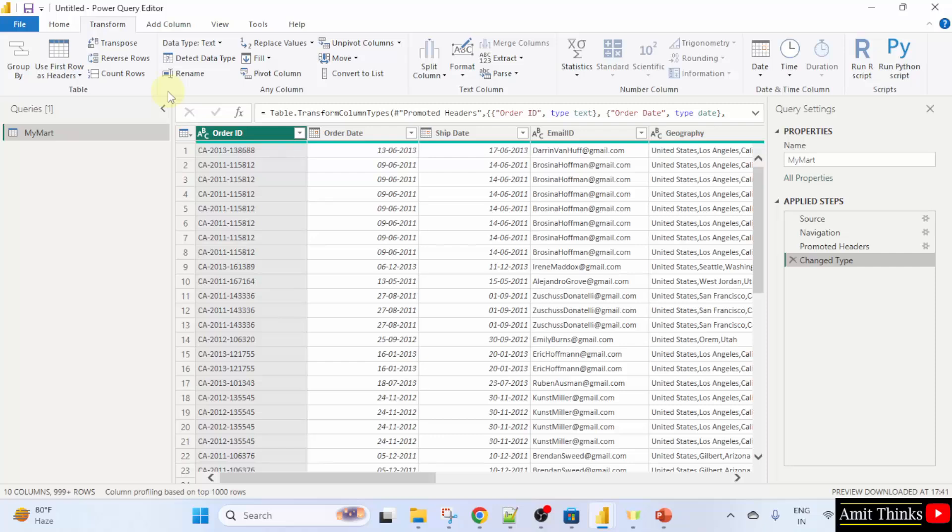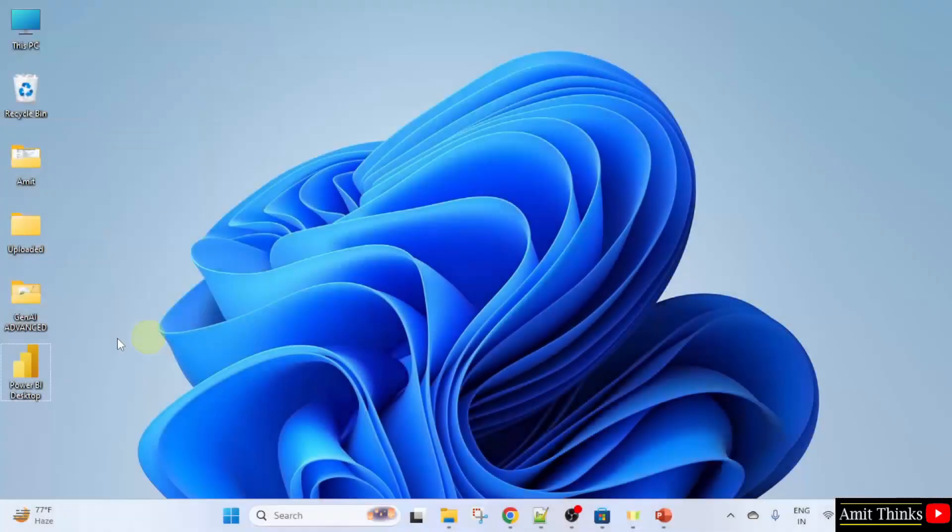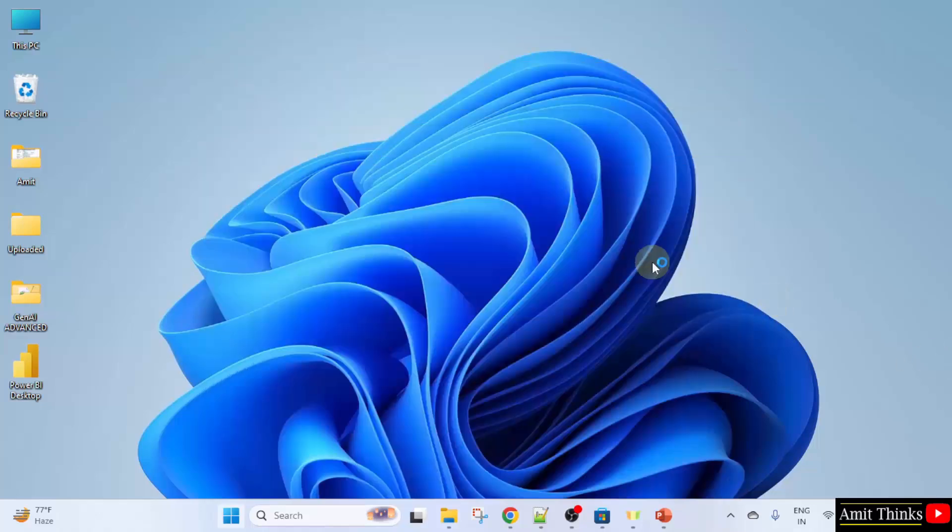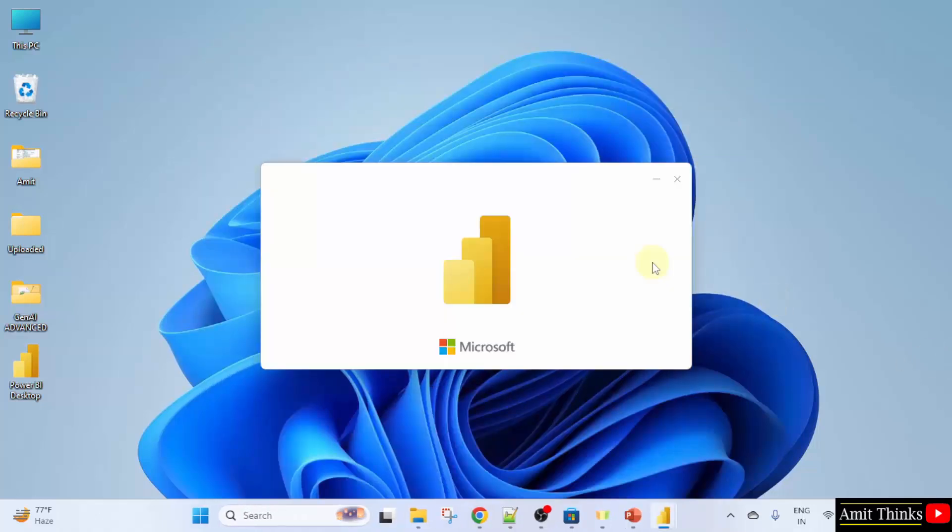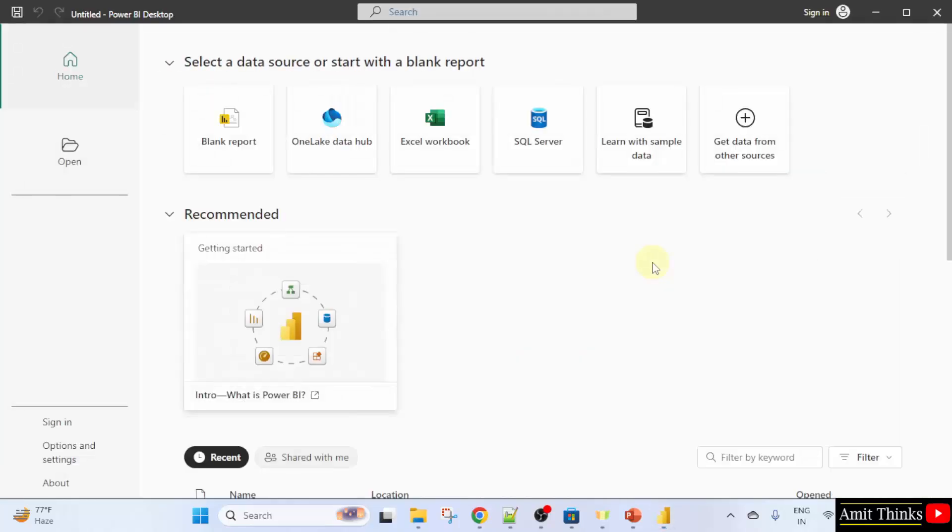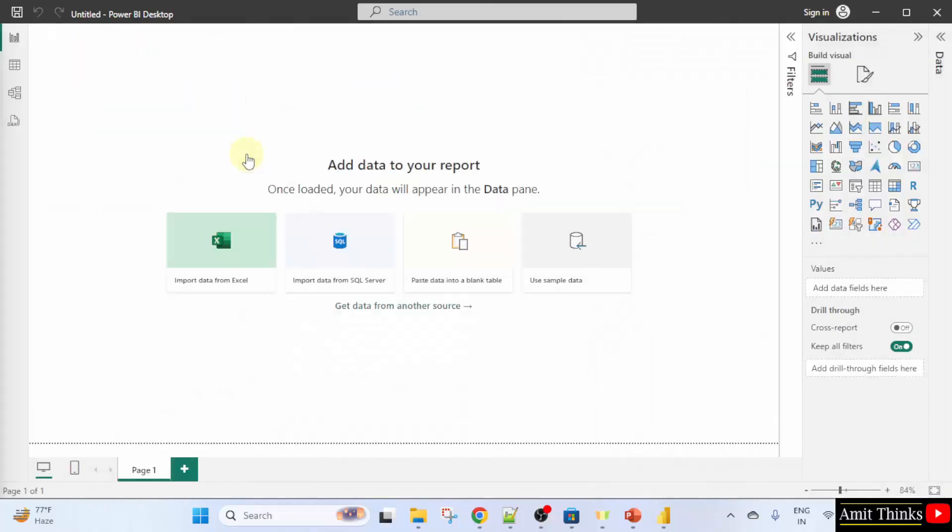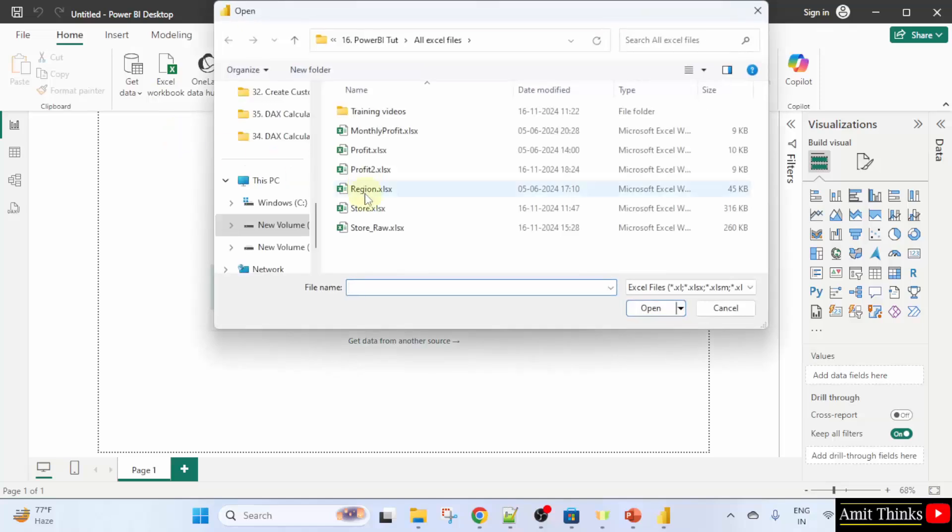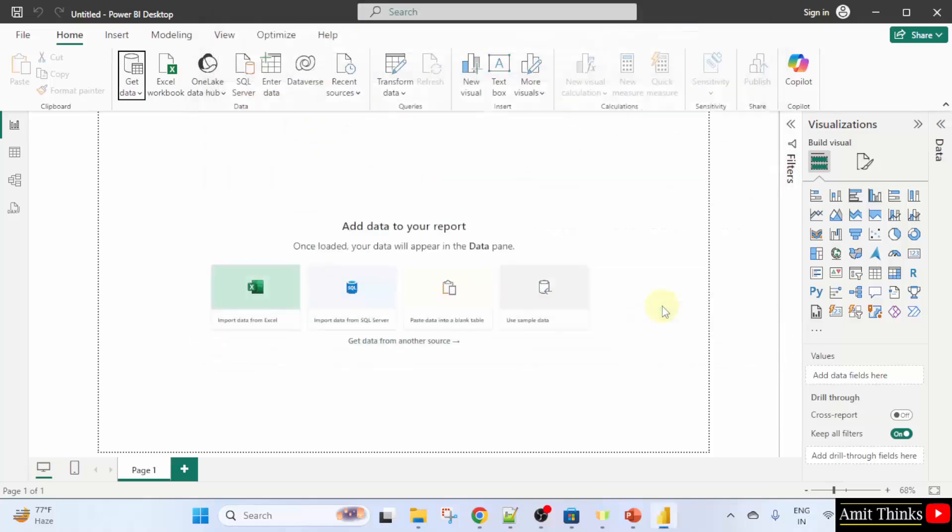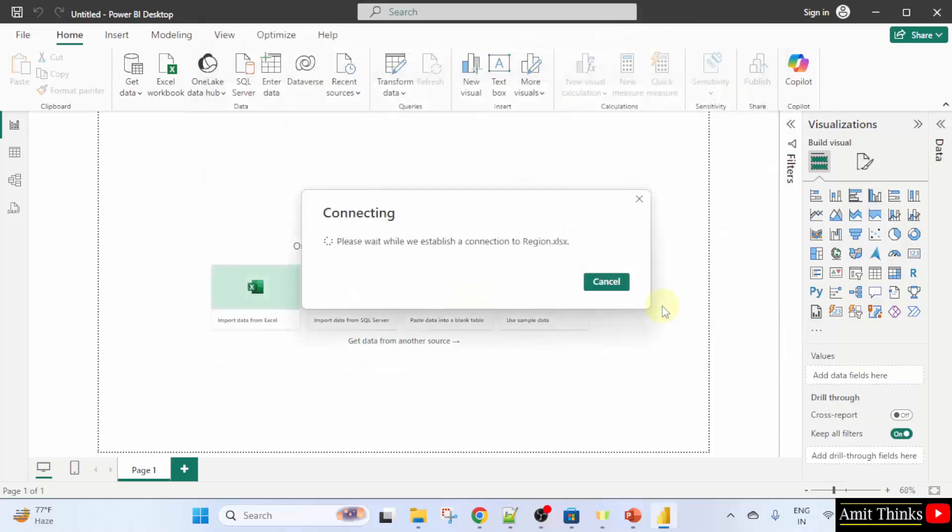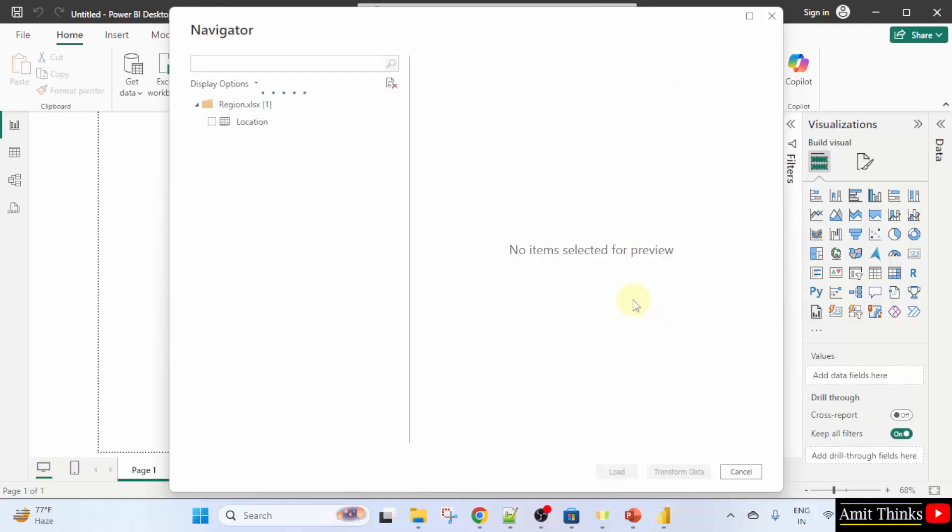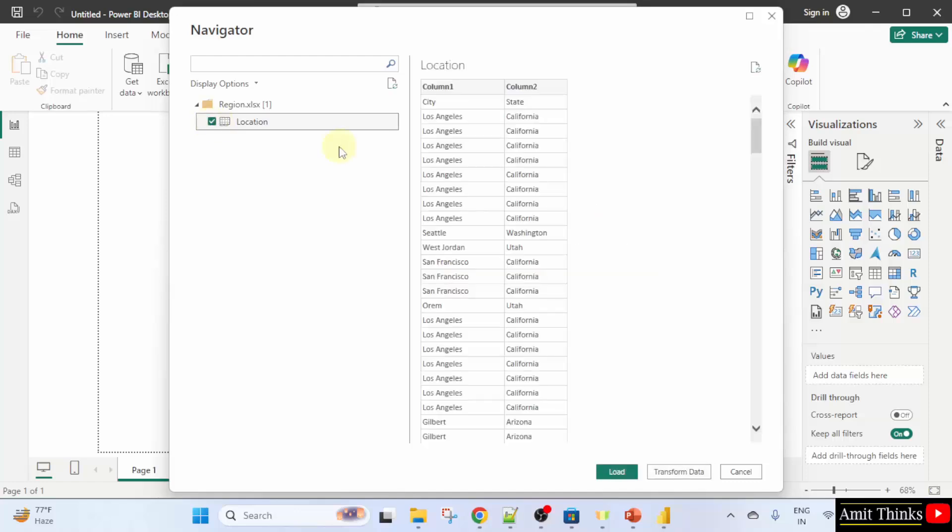We will load a new Excel file and after loading it, we will transform it by going to the home tab and clicking transform data. You can open Power BI from the desktop shortcut or go to start type Power BI open it. Now, click get data Excel workbook and this file. We will use region.xlsx click open. Now, click the location. And this was our file column one column two. Click load.